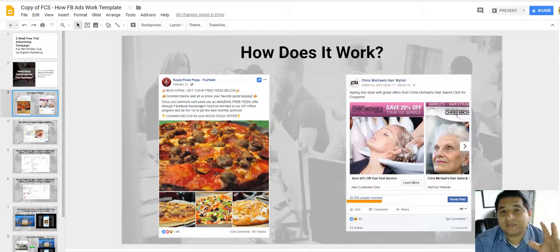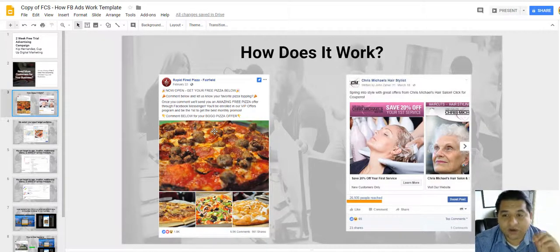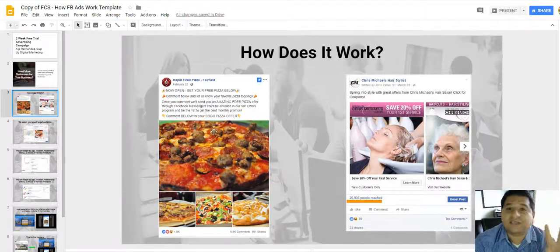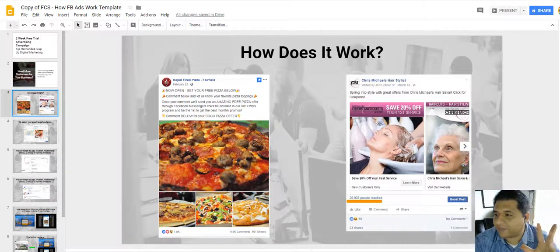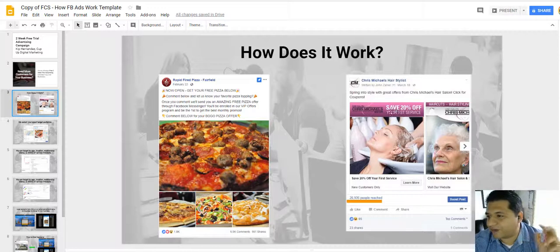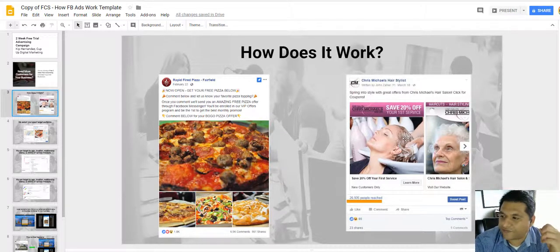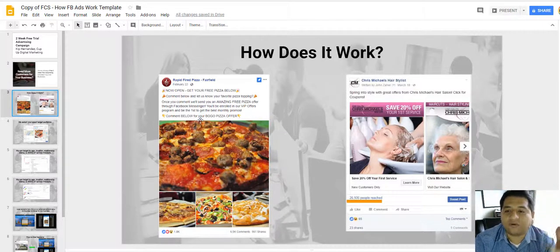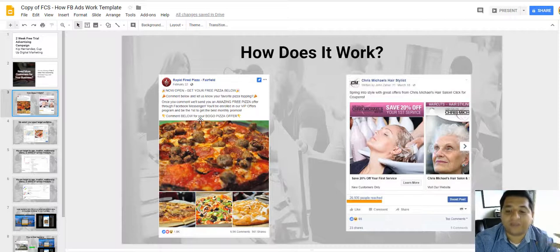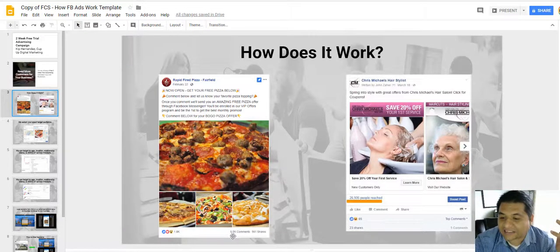And normally that's going to be an awesome picture or an amazing offer, whatever the case may be. So for example, right here is like 20% off your first service, here we're offering a free pizza.